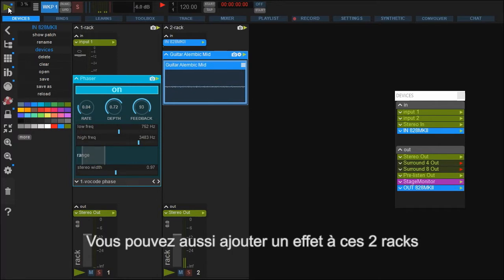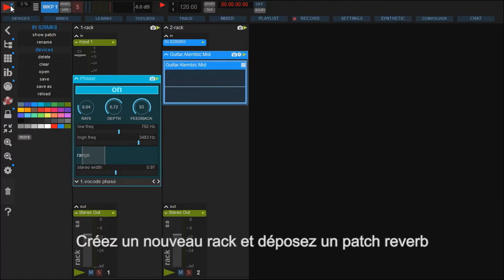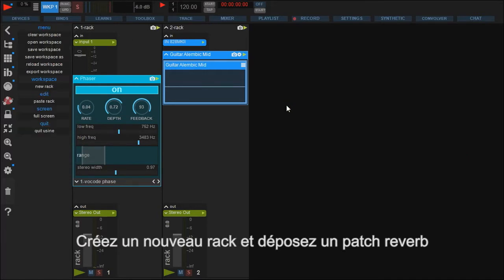Maybe you want to use auxiliary effects instead of inserts. Like you already know, create a new rack and select a reverb from the library.